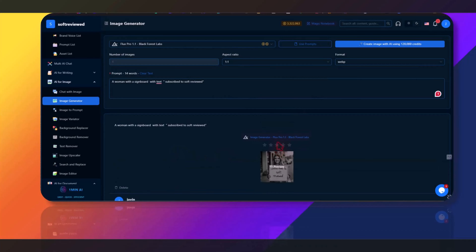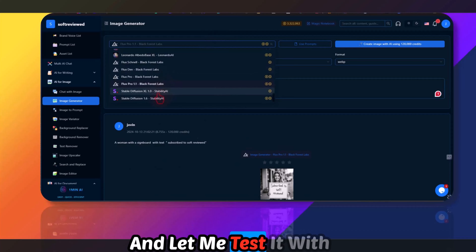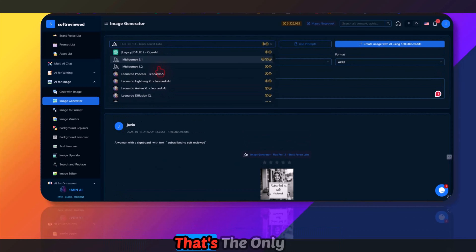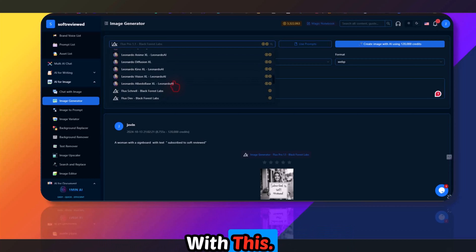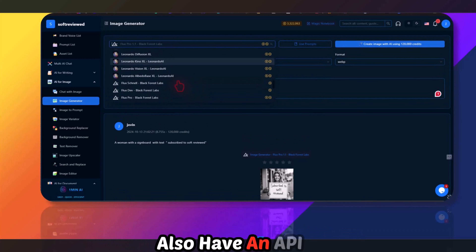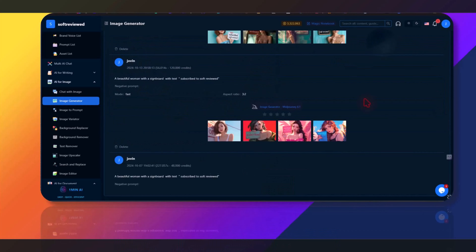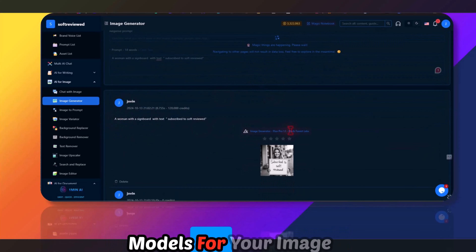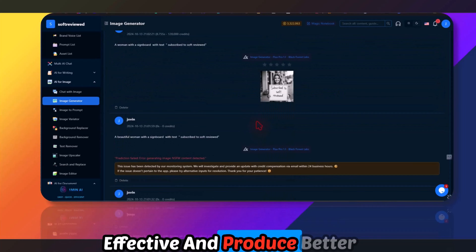This one is much better, though I added the word 'beautiful' and it triggered the NSFW filter — not sure why that happened. Also, Ideogram is missing from the platform, and that's bothering me. I hope they add it soon since it has an API. Let me also try the Leonardo Phoenix model.